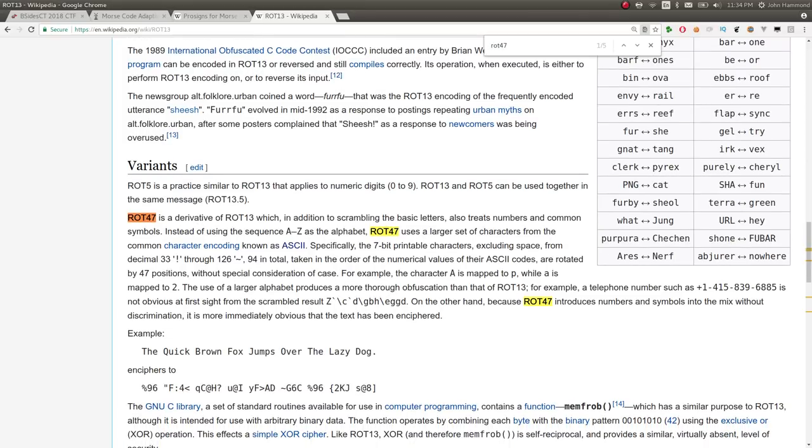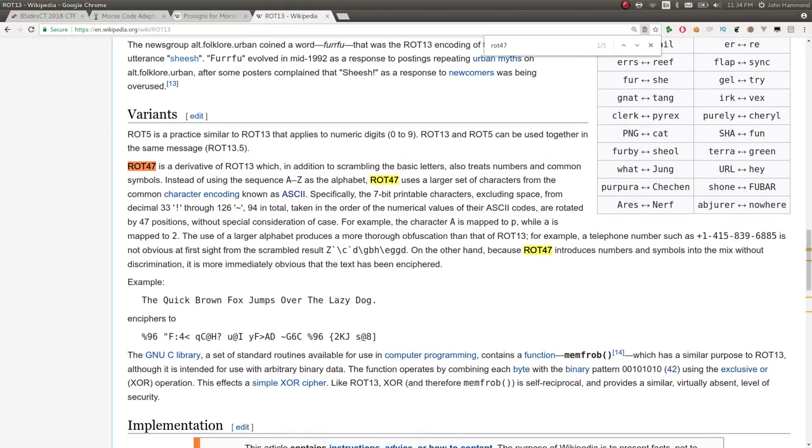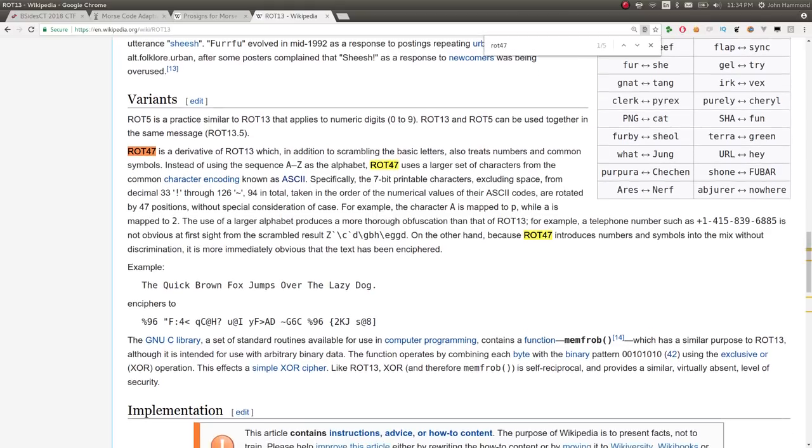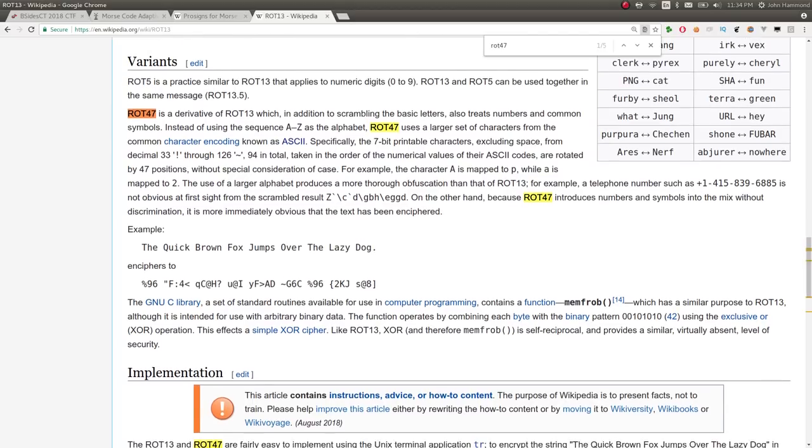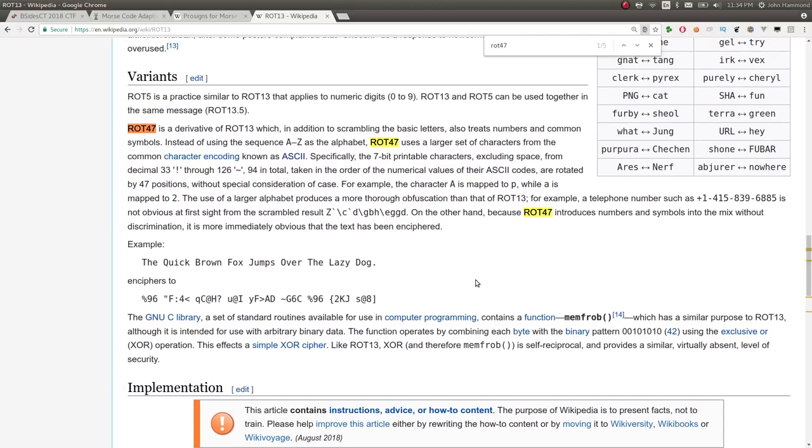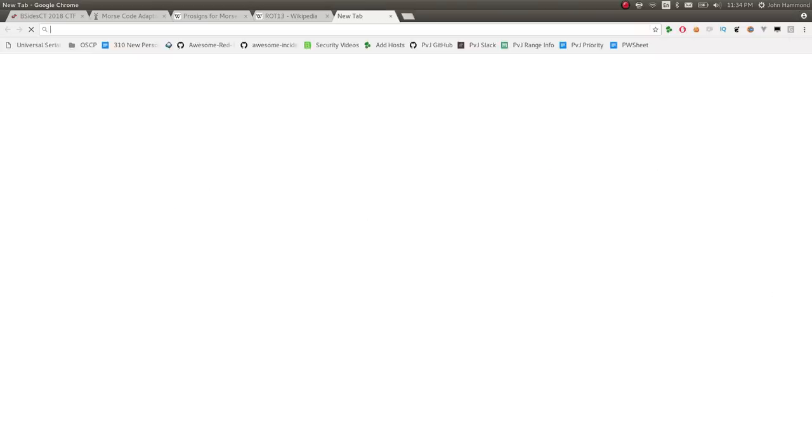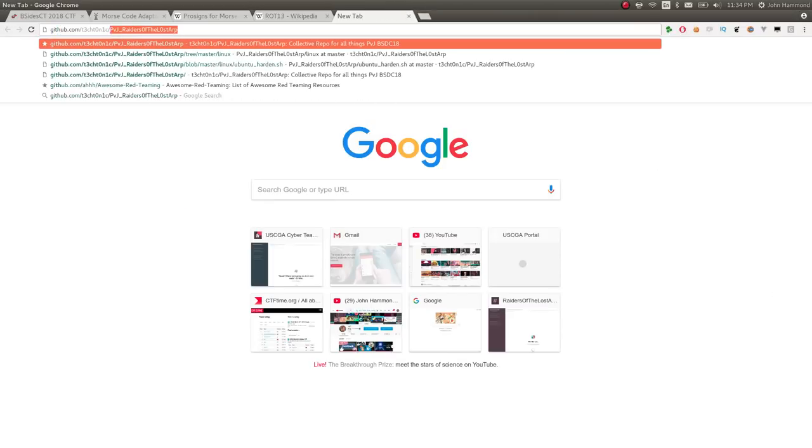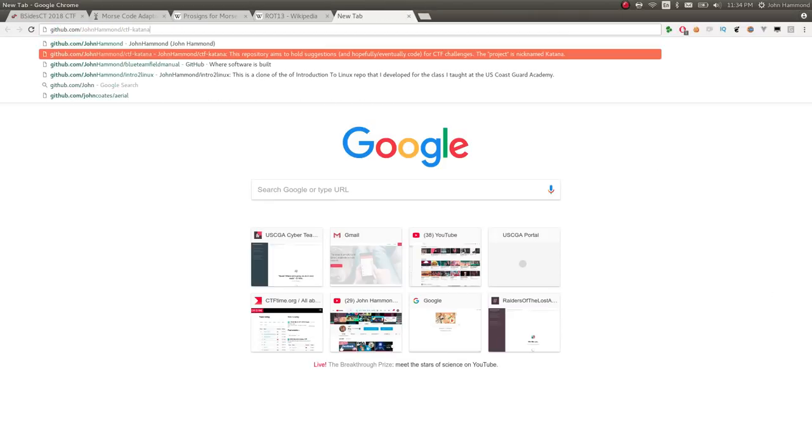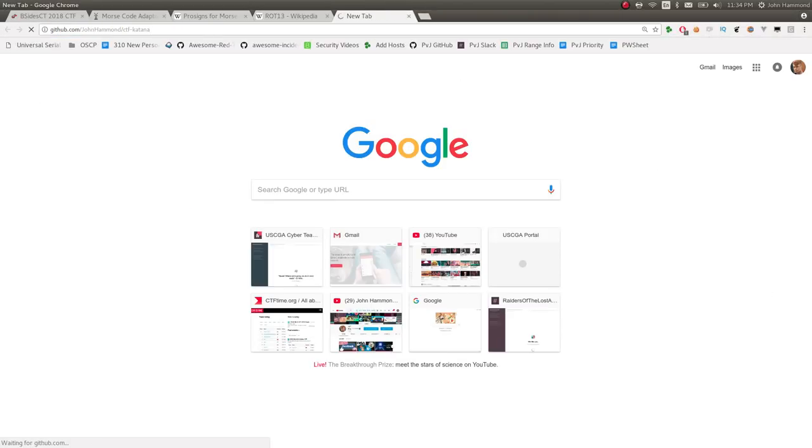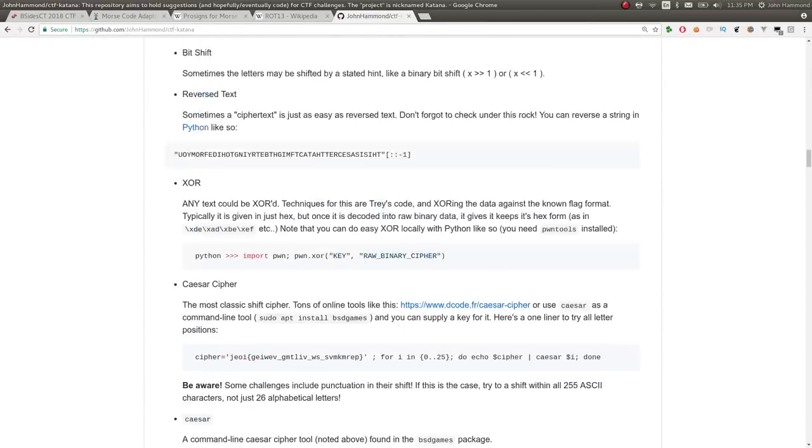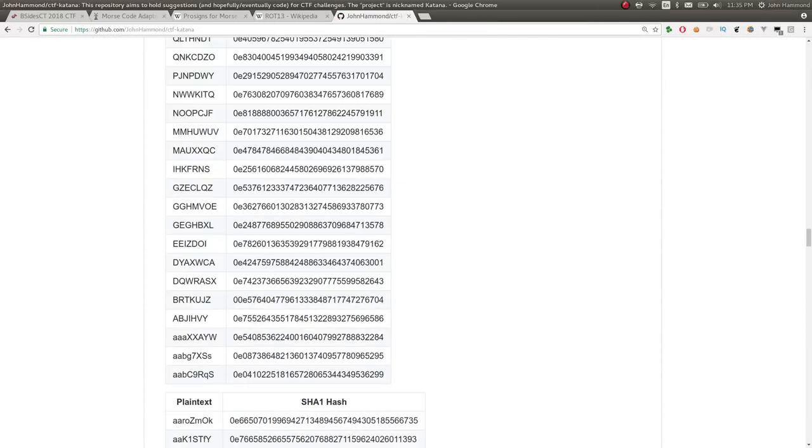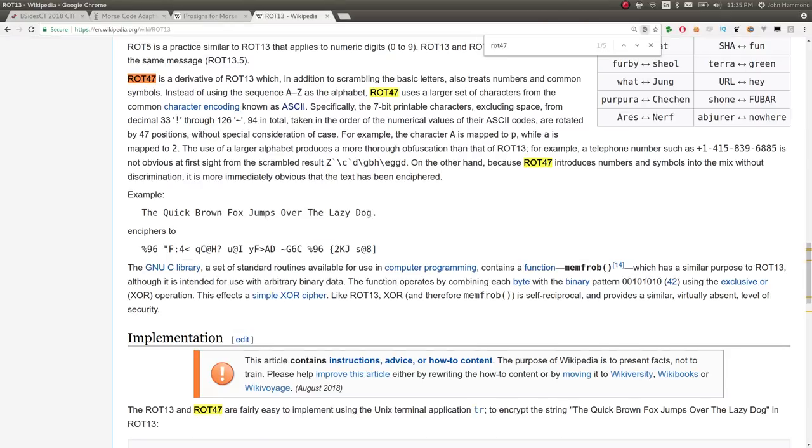In the variation section, it says it's a derivative of ROT13, where in addition to scrambling the basic letters, it also treats numbers and common symbols as part of the translation series. Instead of using just A to Z as the alphabet, it uses all the characters, like everything in ASCII. So you can get some interesting crap. Very cool, right? I'd never heard of this, and I definitely want to add this to my CTF Katana thing. If you haven't seen that, go ahead and check out John Hammond GitHub CTF Katana. Has a lot of references and resources for CTF stuff.